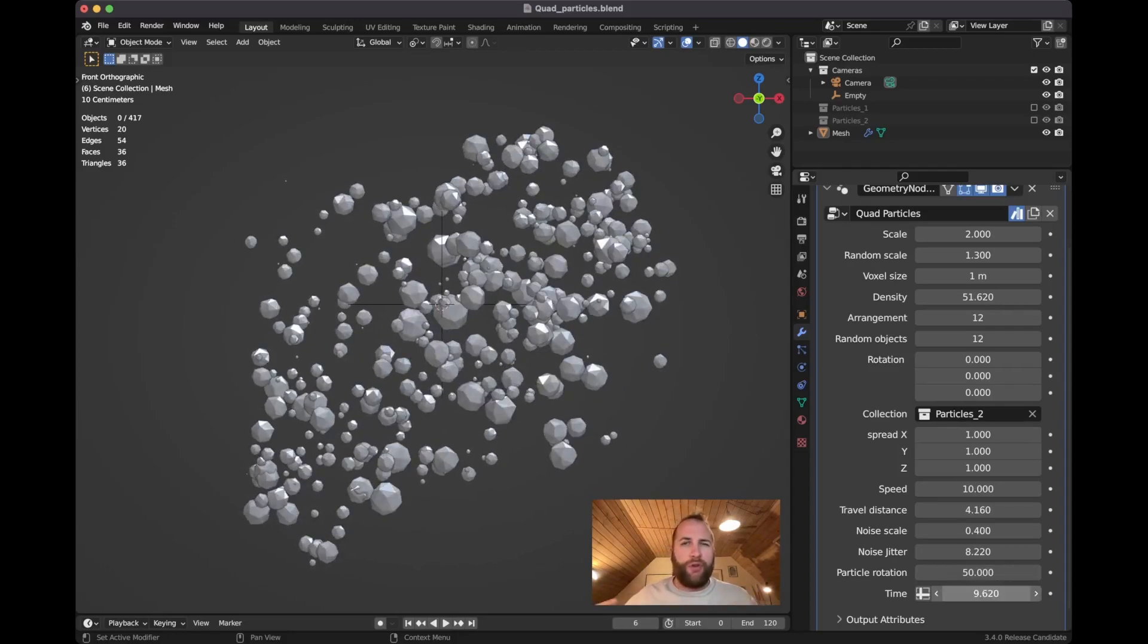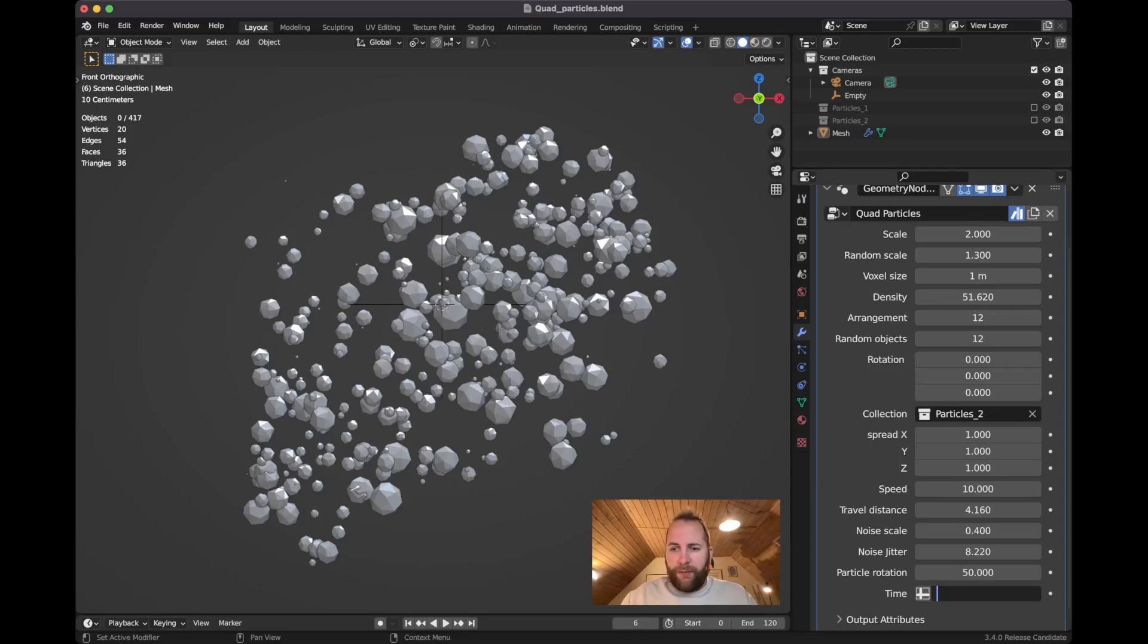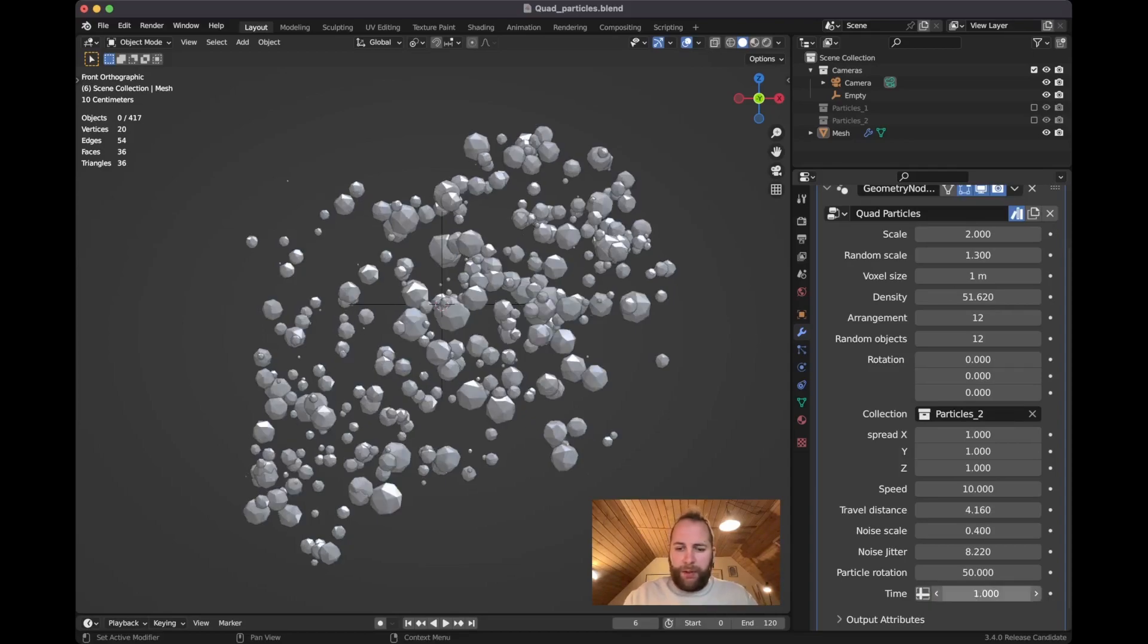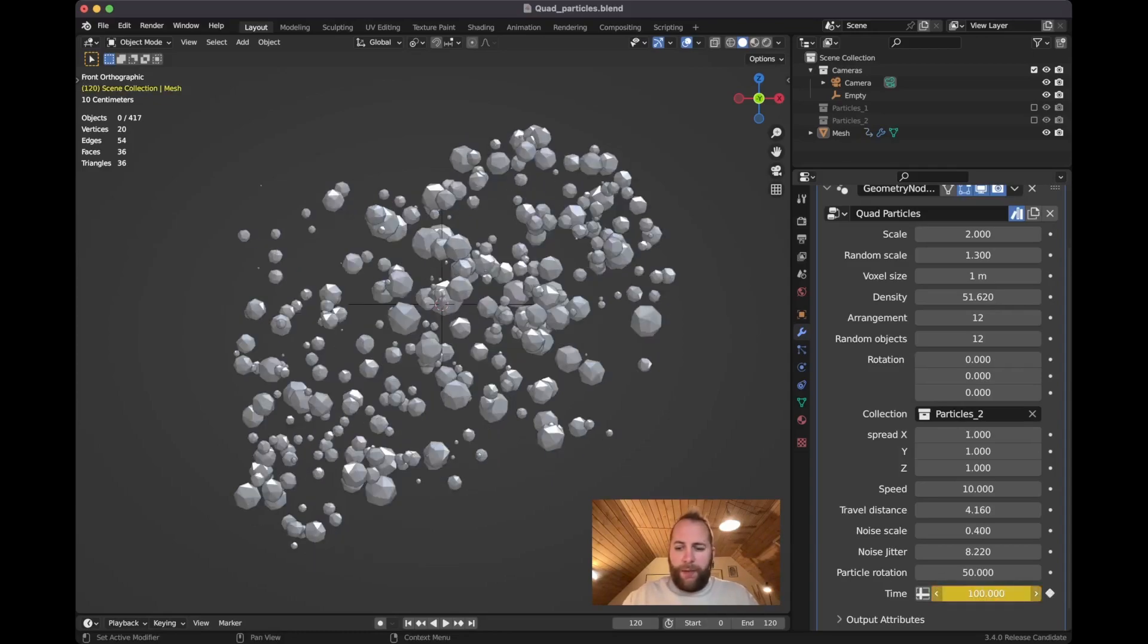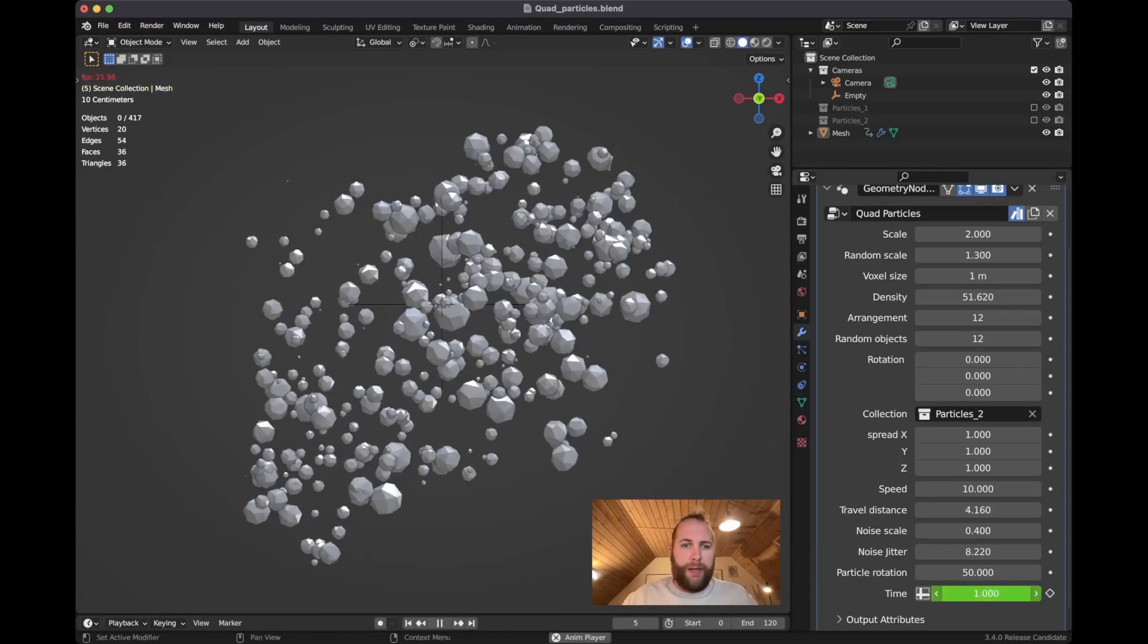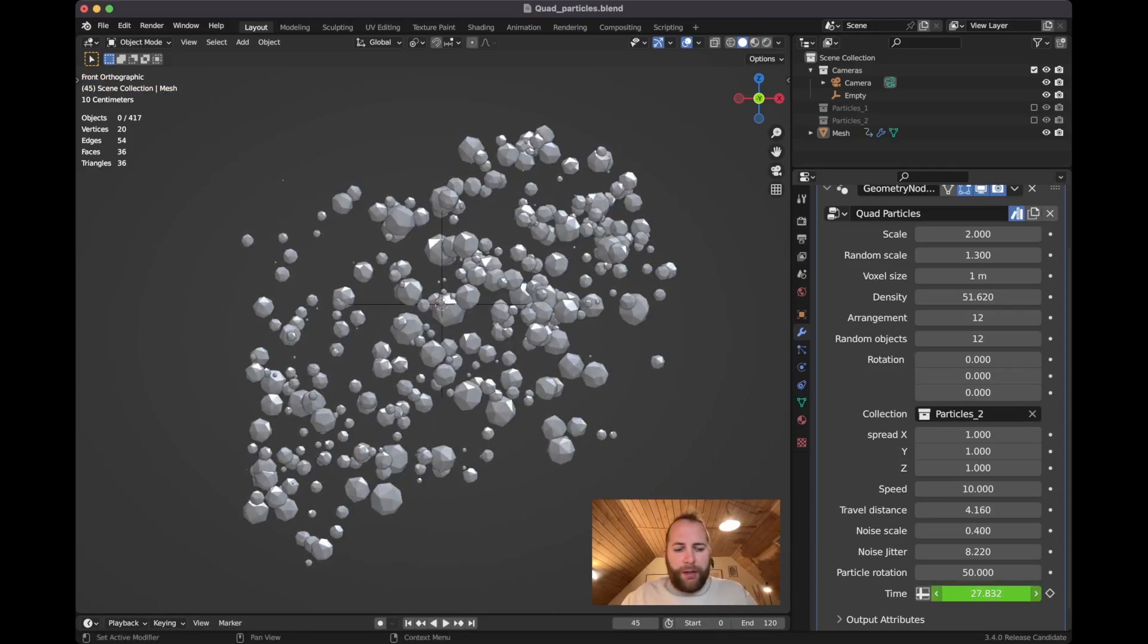like on the first frame, then you have to type in like one or something, keyframe that, last frame 100, keyframe that. And then it will play your animation, so you can keyframe this if you like. And notice that this has this little box now.